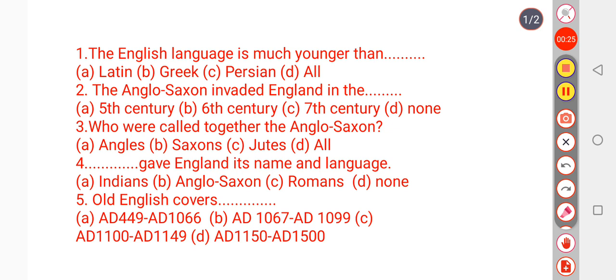Question number 1: The English language is much younger than — options are Latin, Greek, Persian, or all of them.